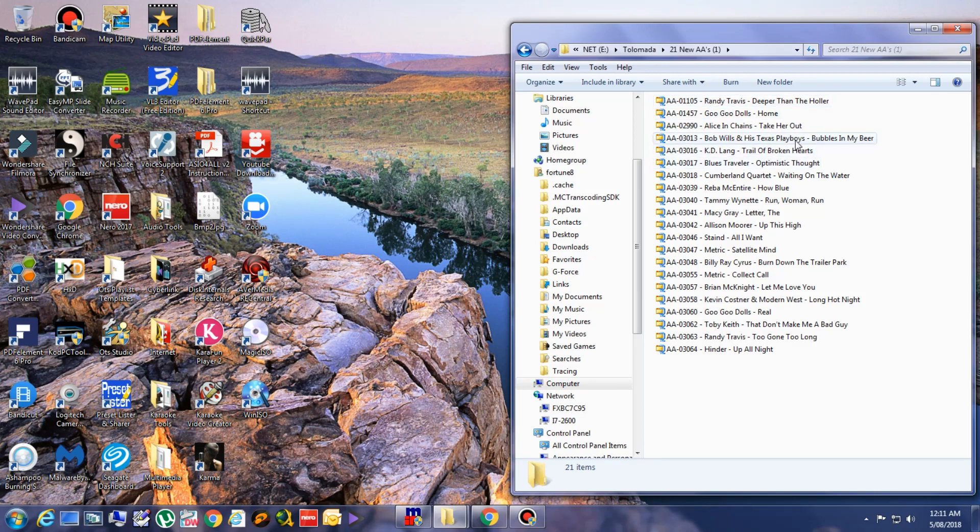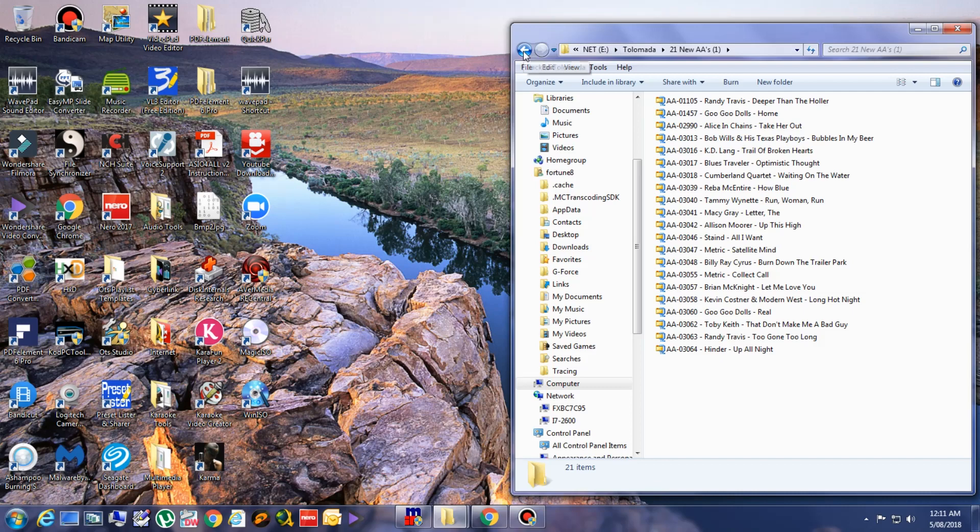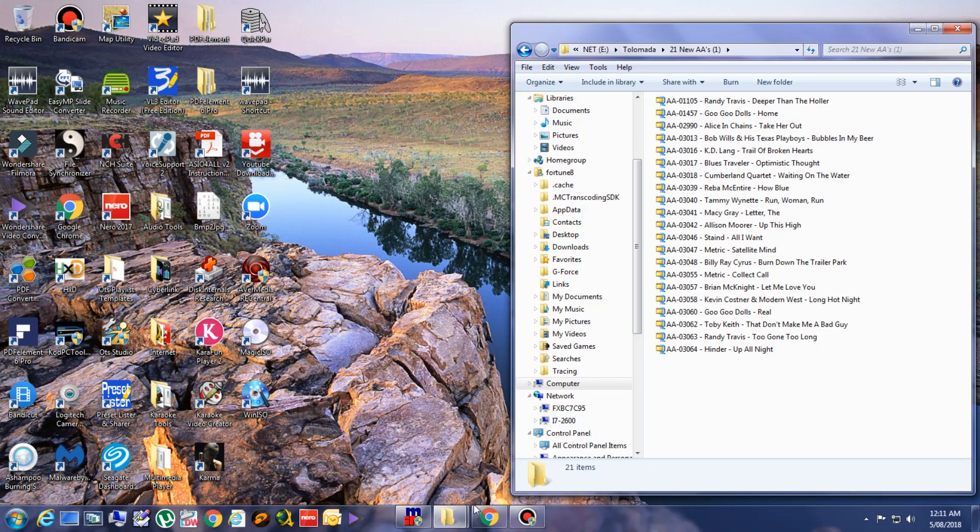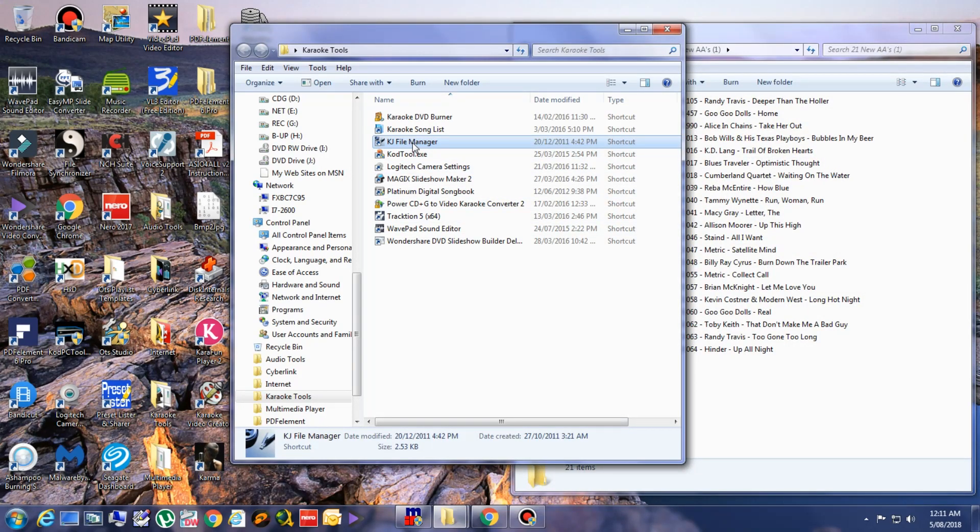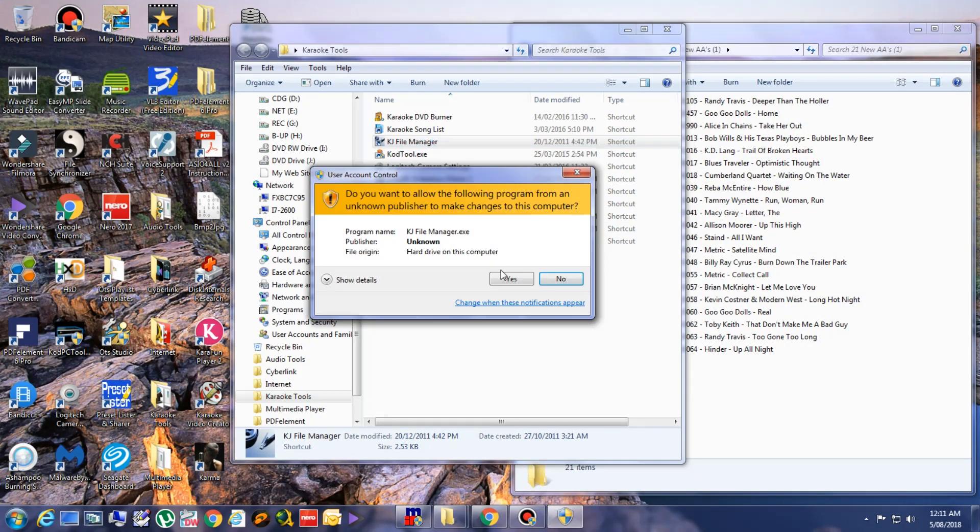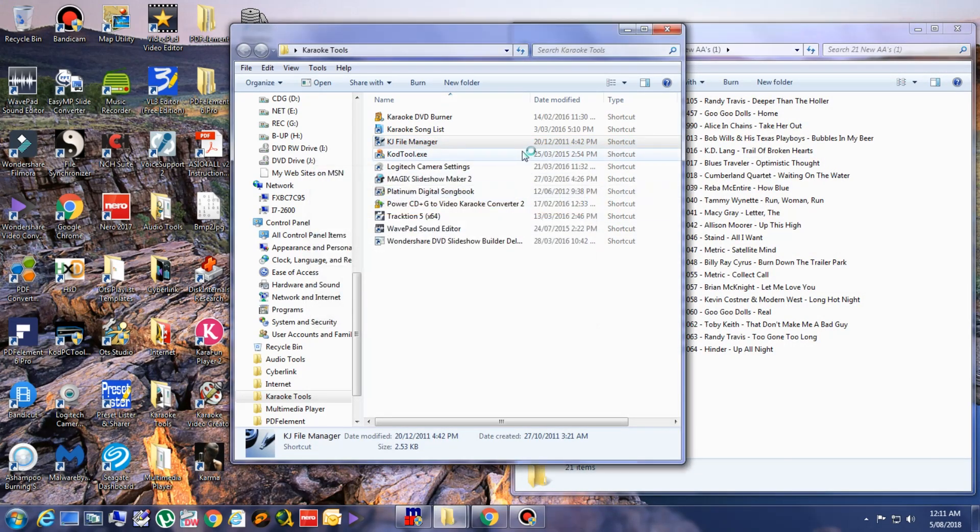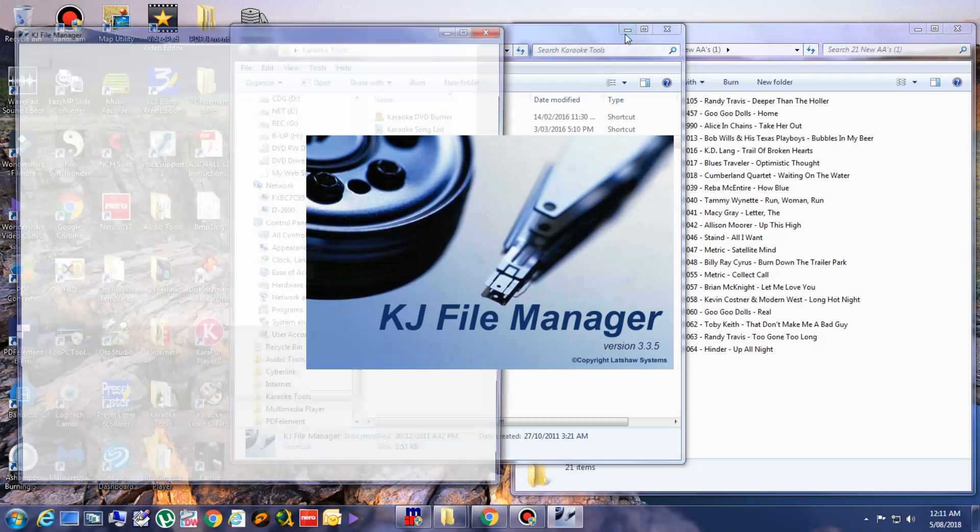What we do here is to use a program called KJ File Manager. I run that one.